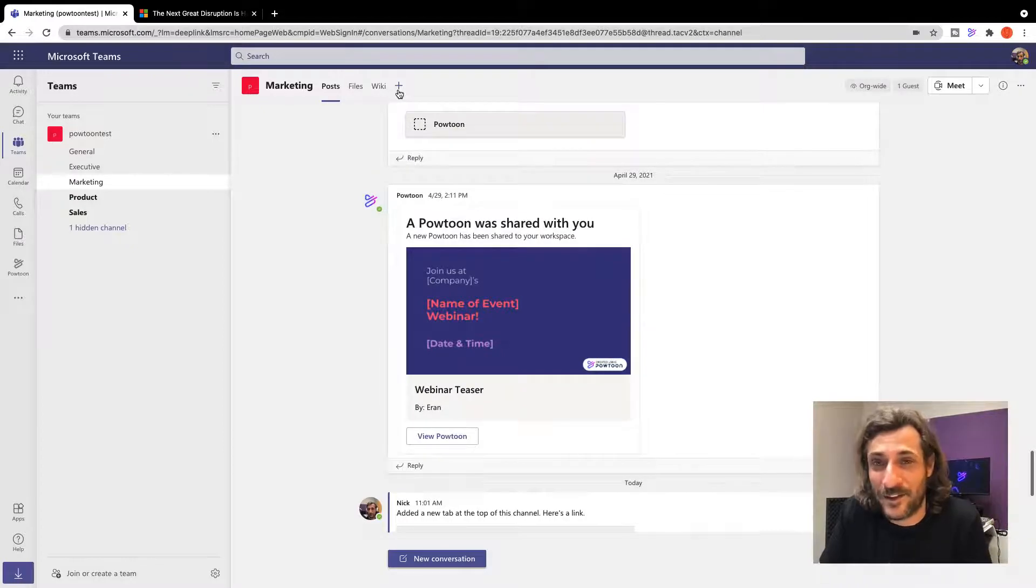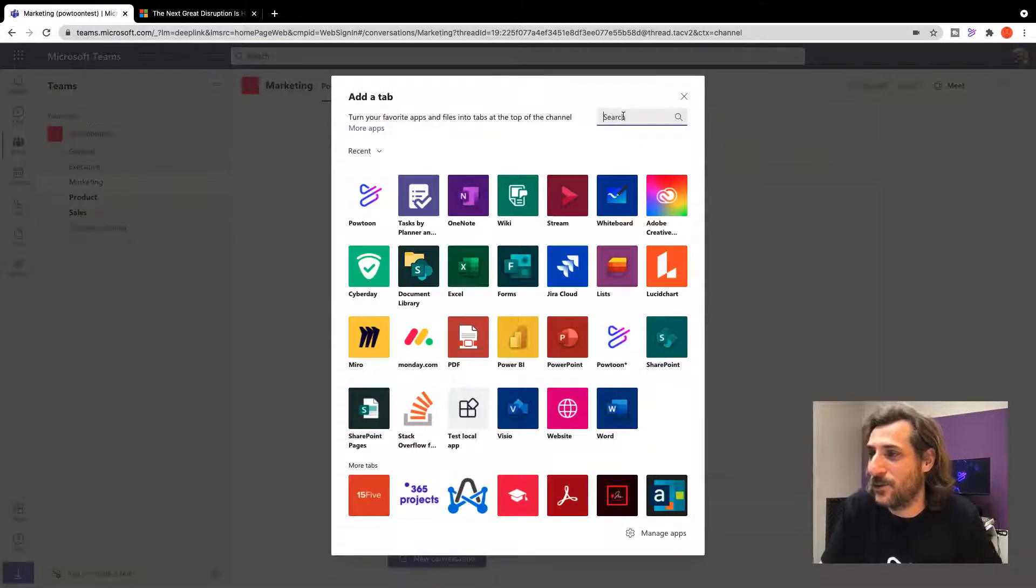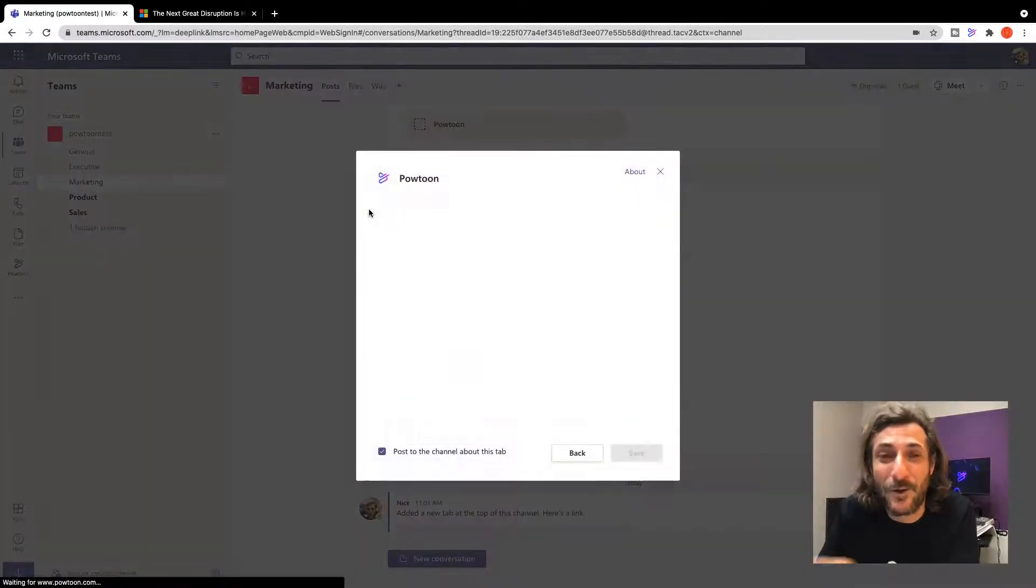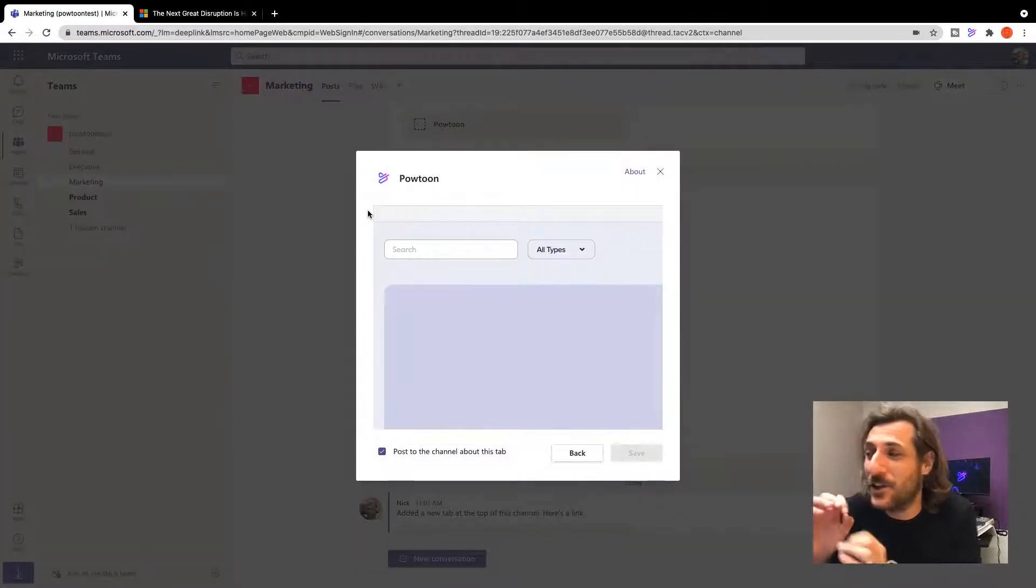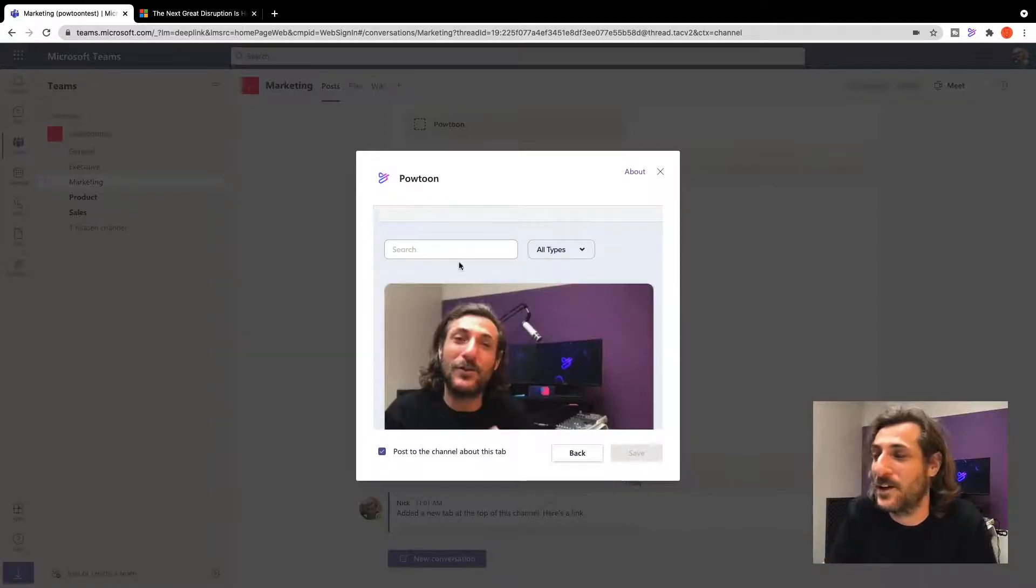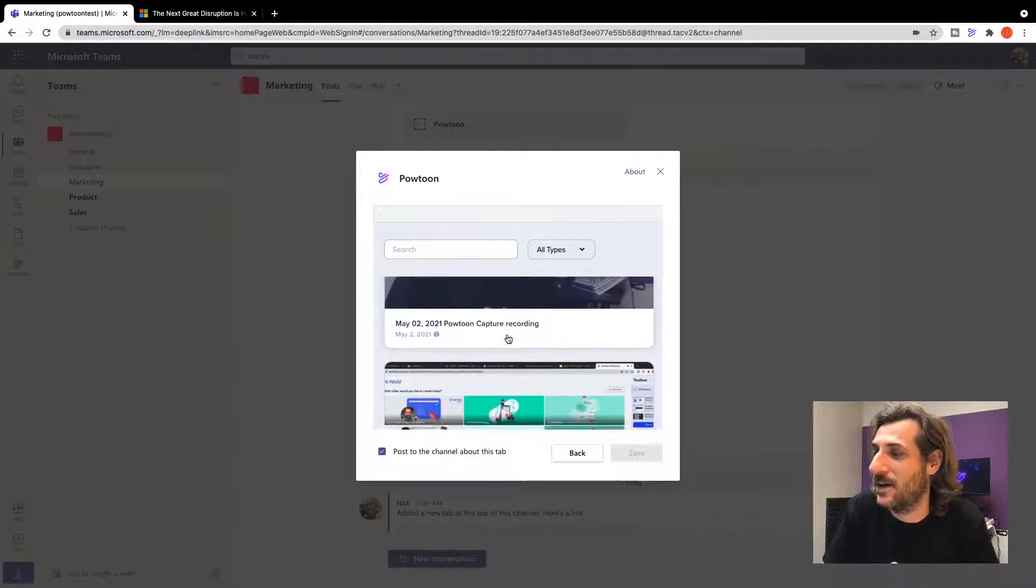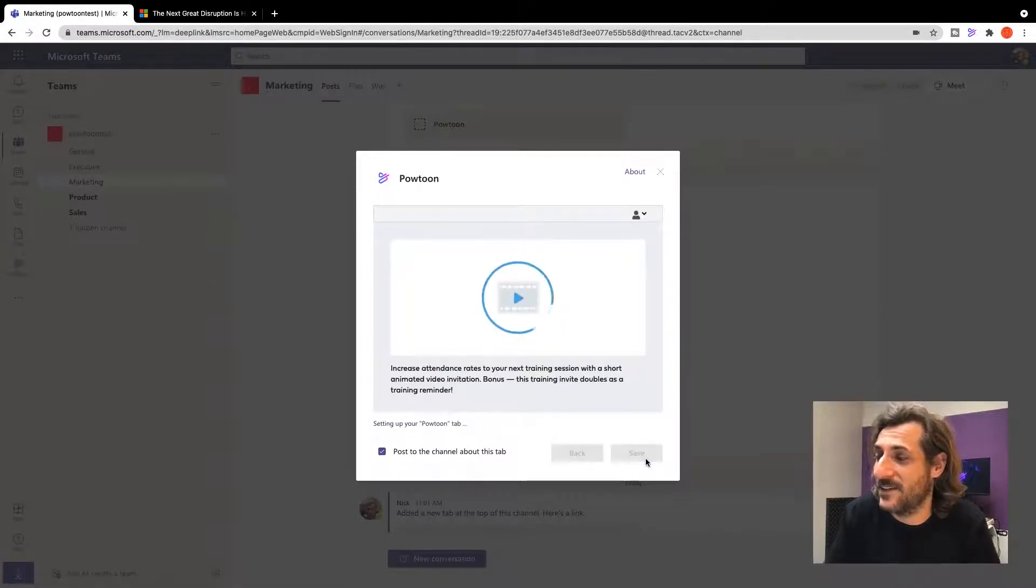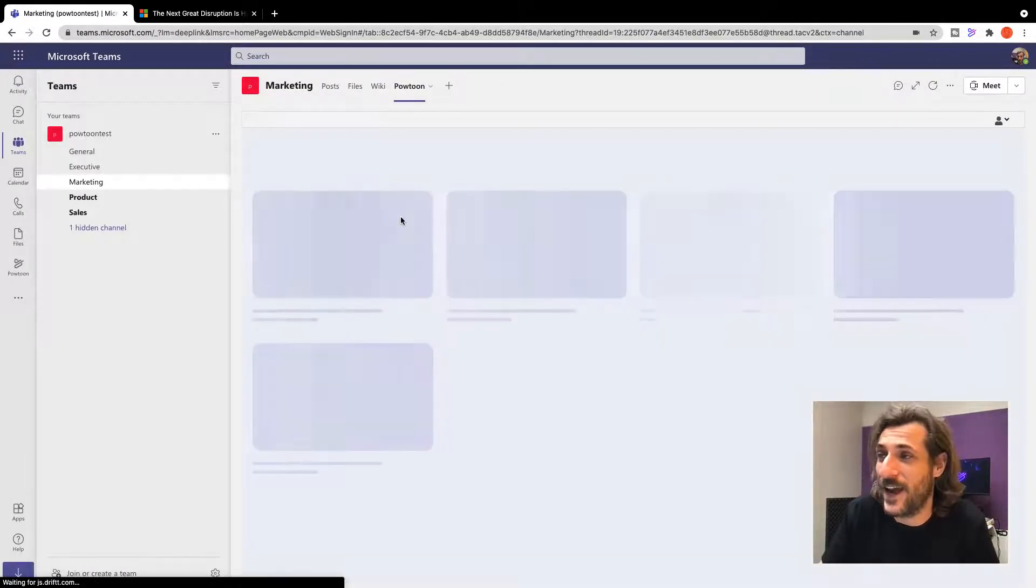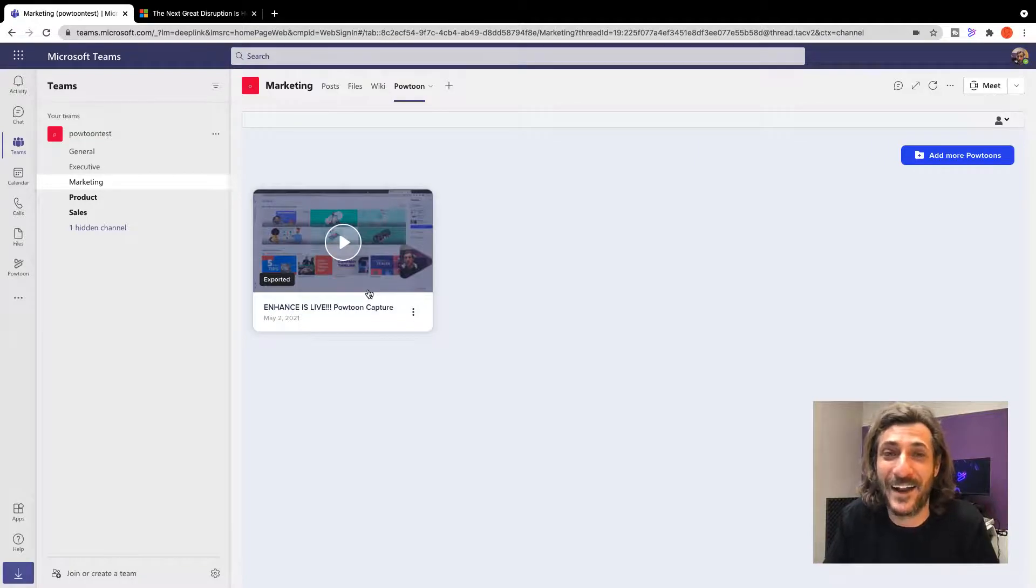Press this plus sign and then you can simply search for, or if it's recent, you can see PowToon is an app here. You can add a PowToon tab to your team so that you can have your most important, most essential videos archived right there. So let's say we want to make sure that everybody has access to this. I can save this to our PowToon tab on the marketing team chat. Now this video is there for everybody on the team.